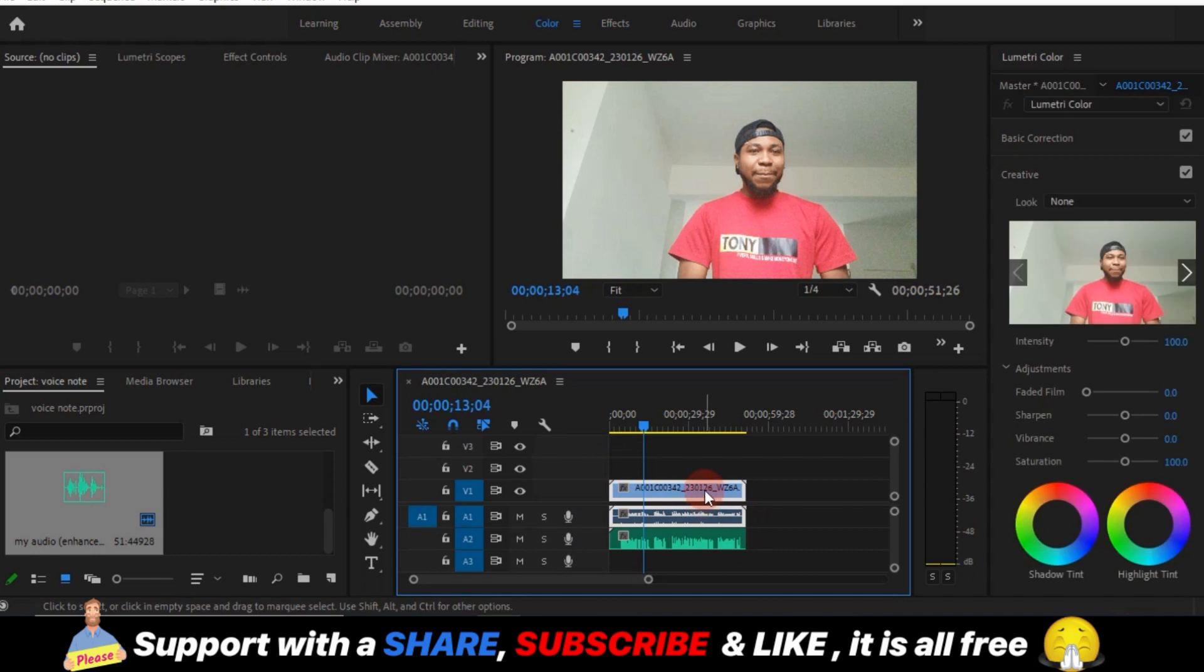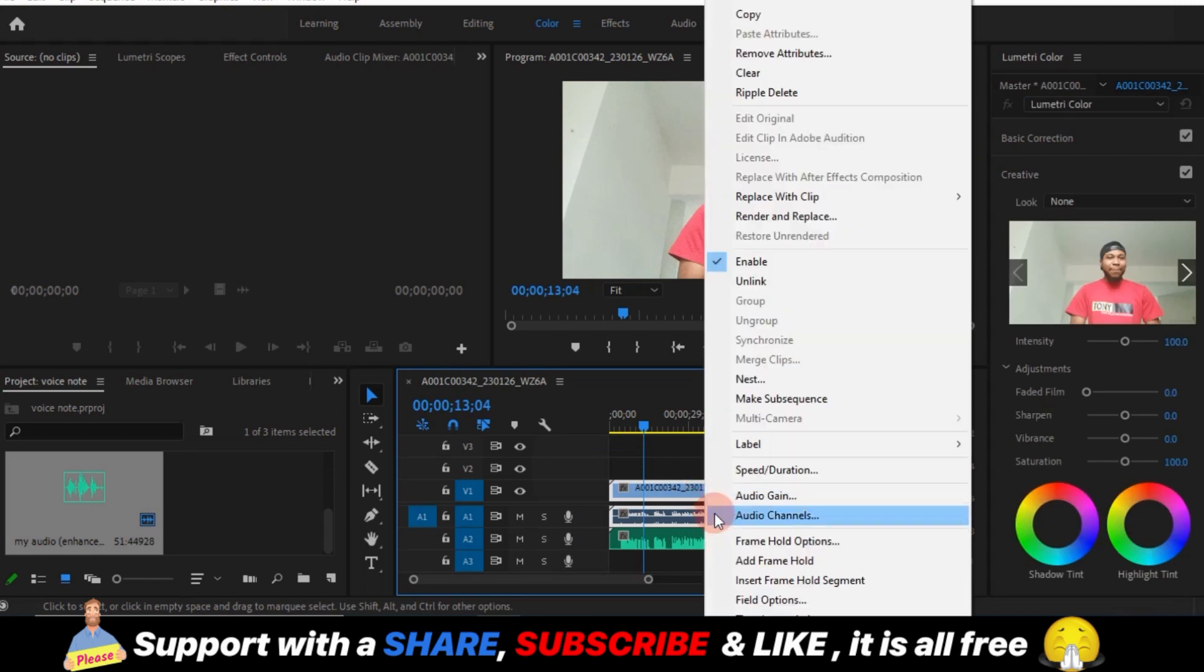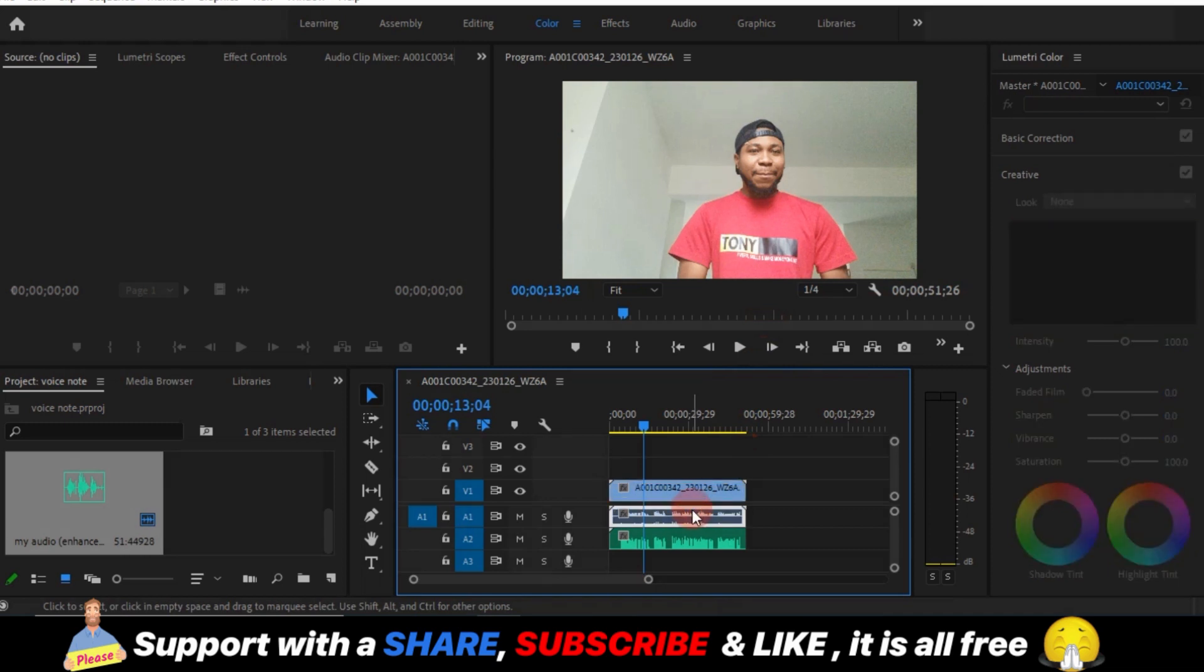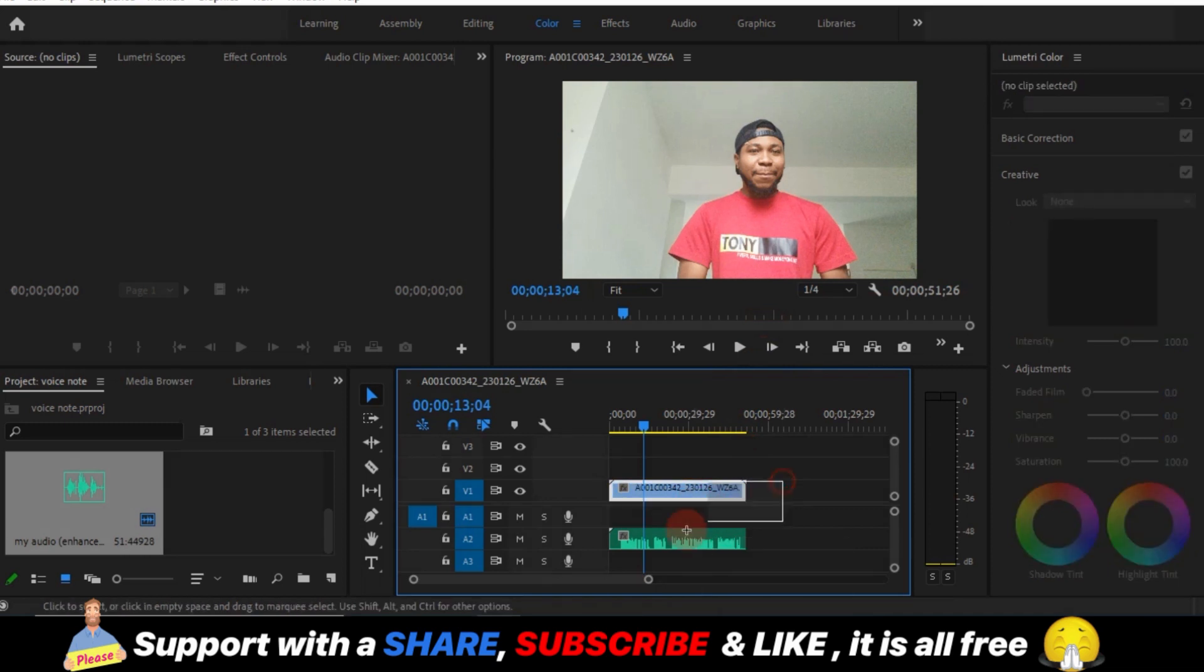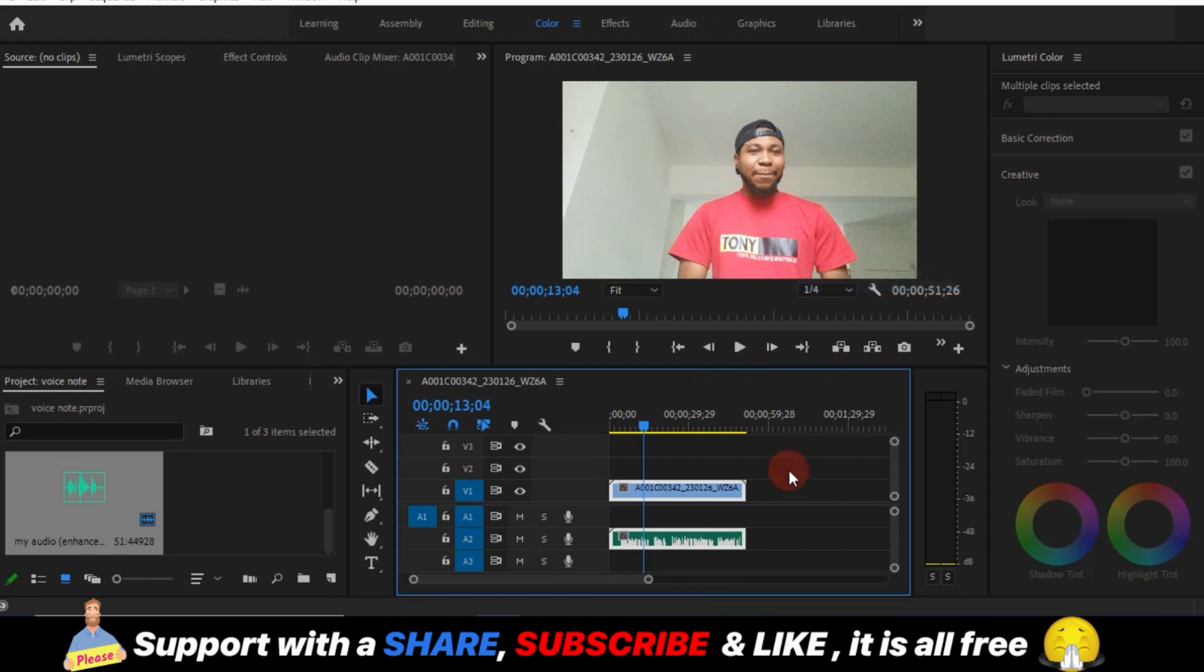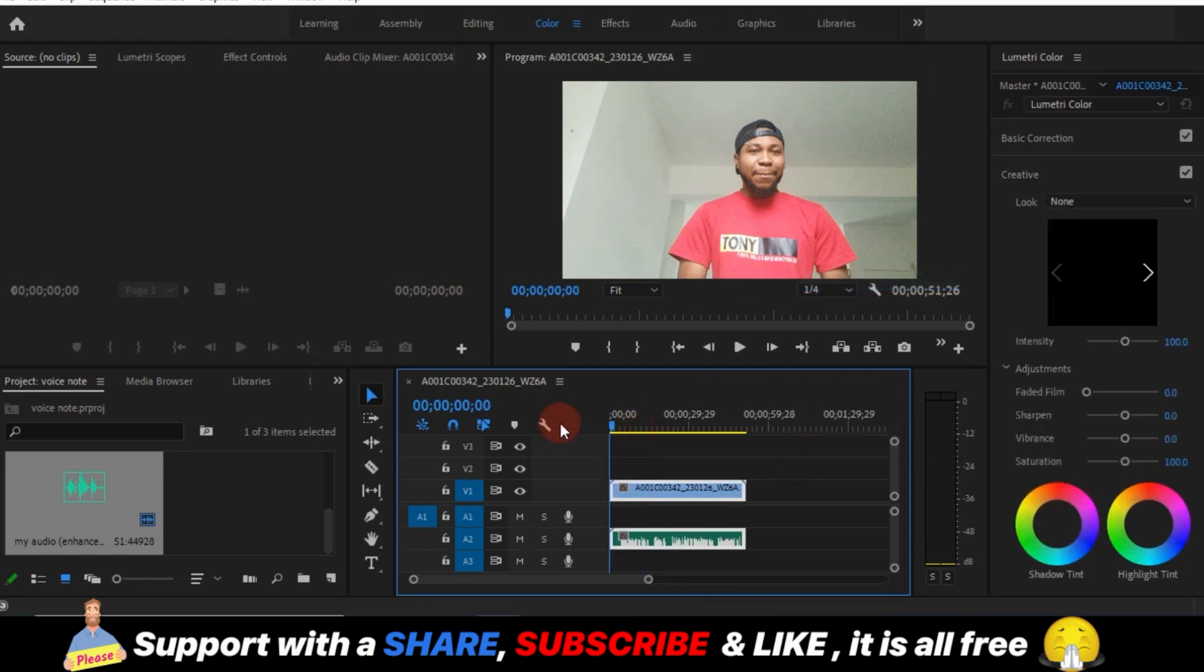So you can unlink the former audio. You just right click, unlink, and delete the former one. And then select all and then click on link. And there you have it.